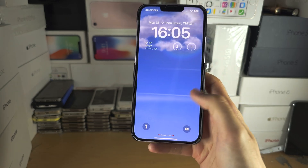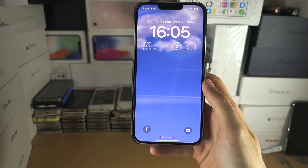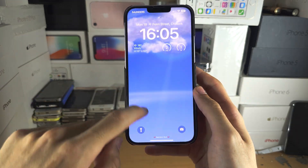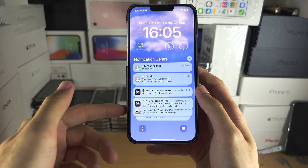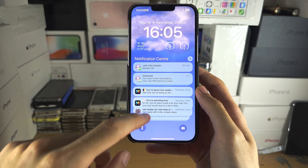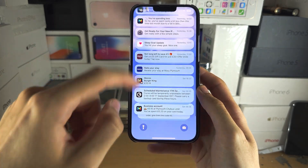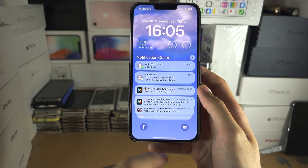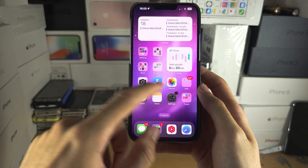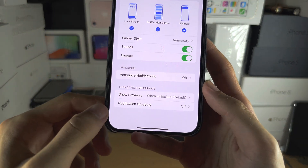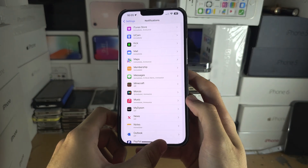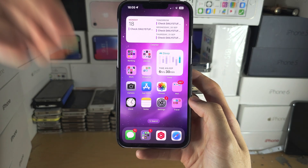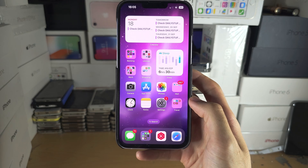You will have to do this for every single app. If you want that older software look on the lock screen, you'd have to swipe up to view notifications and you can view them like this. Note that you can't have them come from the top down — Apple changed that. For each app, you would have to turn off the notification grouping. If you'd like to help support the channel, please check the description. Bye bye.